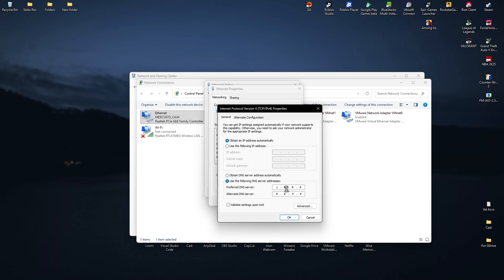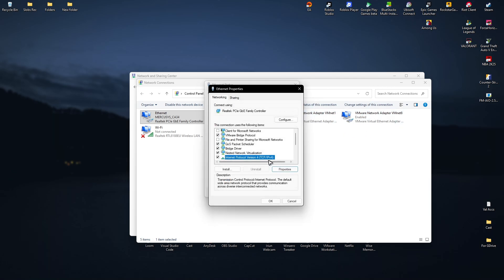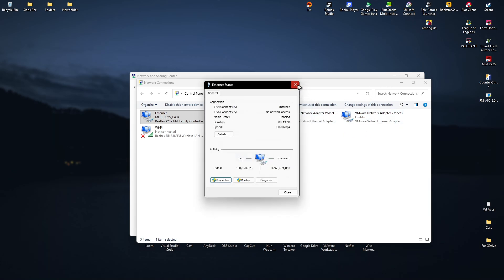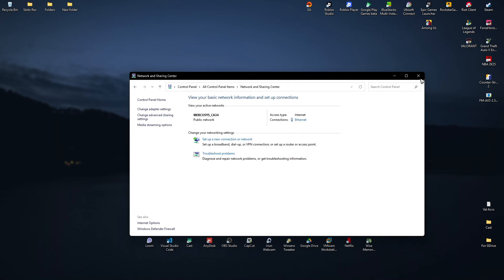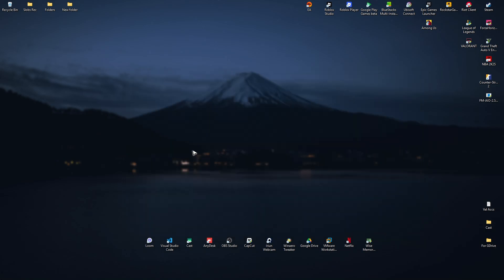If that doesn't work either, try using 1.1.1.1 and 1.0.0.1 as your DNS addresses instead, then hit OK. Close everything, launch the game, and everything should work perfectly fine. That's it — I hope this video helps and I'll see you in the next one.